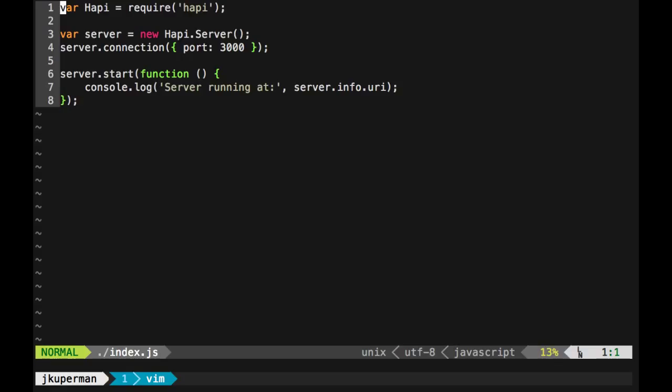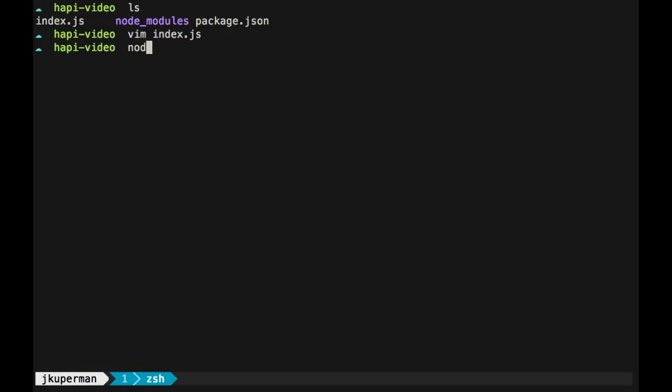I'll make that a little bigger. So we require Hapi, we have a new server, put the connection on port 3000, and then a little console log. So if we go ahead and run that, node.